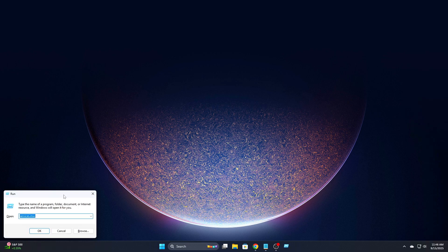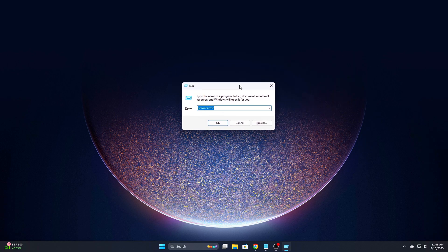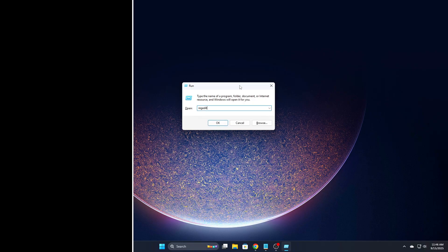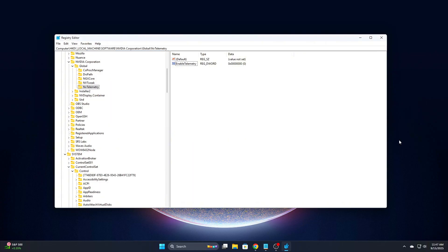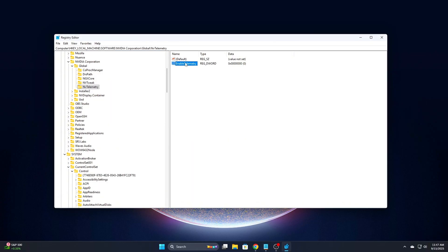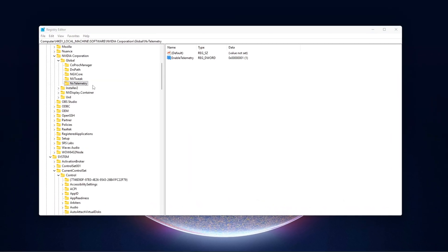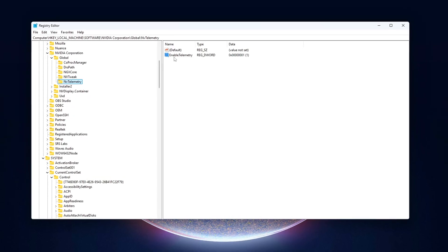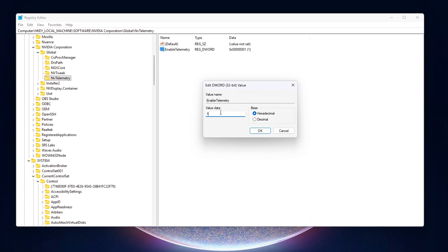Press Win plus R, type RegEdit, and hit Enter. Now navigate to this path. If this key doesn't exist, you can skip it. If it does, look for any D-word entries with names like Enable Telemetry, Log Enabled, or anything similar. Set all of them to 0.